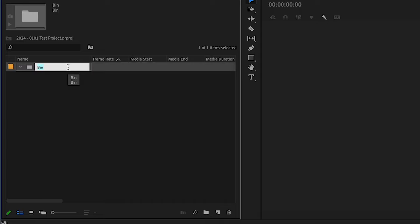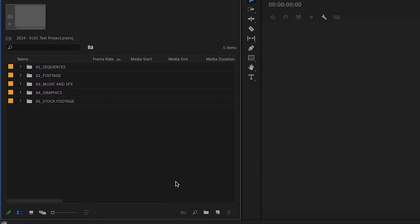I'm going to follow the folder structure we created in the beginning. The only difference is the first folder — instead of our project save location — I'm going to call this Sequences. Sequences are just like edits; you could have multiple edits inside Premiere, but Premiere calls your edit a sequence. The rest of these bins are going to be exactly the same as we created on our folder on our computer.